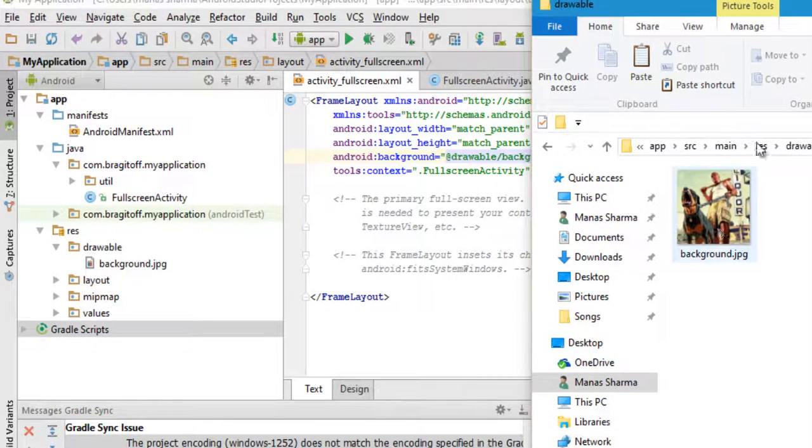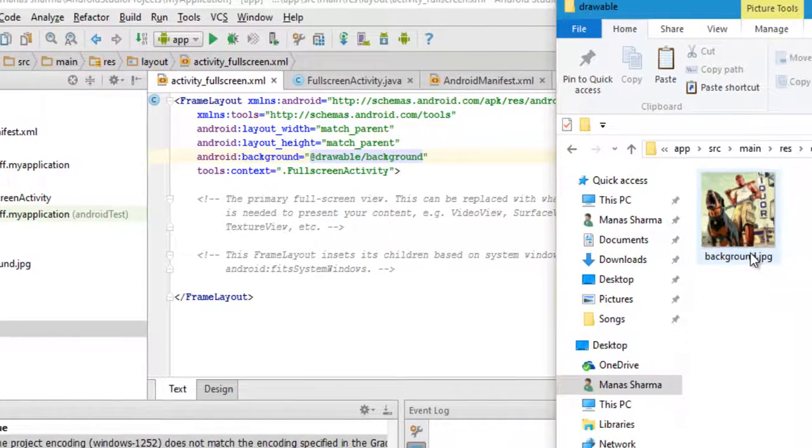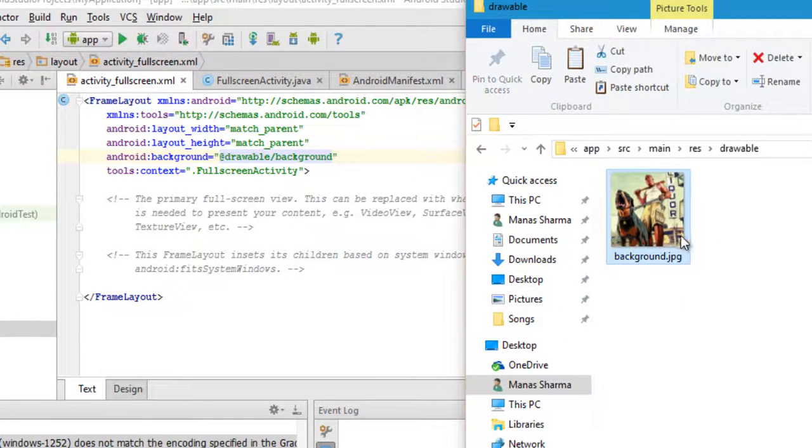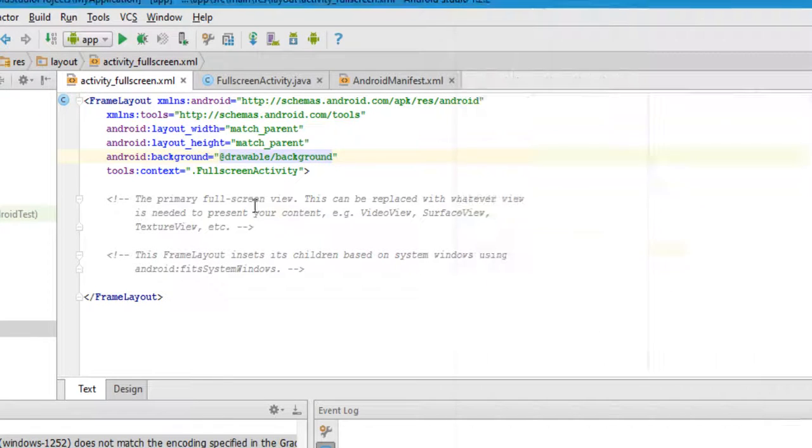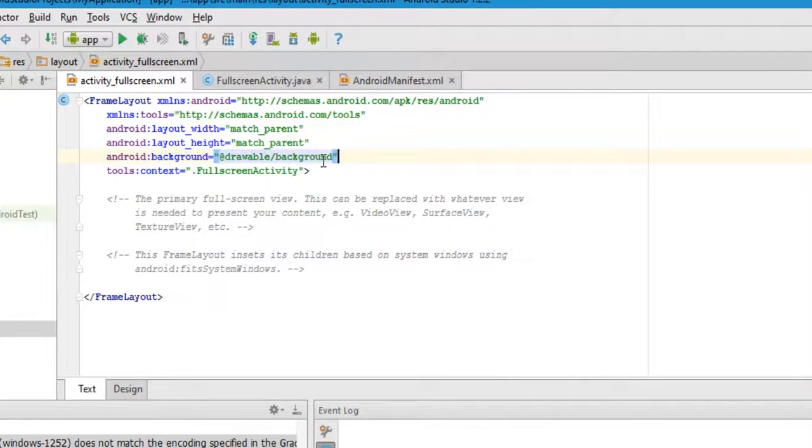Then to the res, then to the drawable - and this is your drawable folder that you can access from the Android app and where you can store any file that you want to be displayed in your app. In this case, I already have that background.jpg file here, and then I use this command to draw this background.